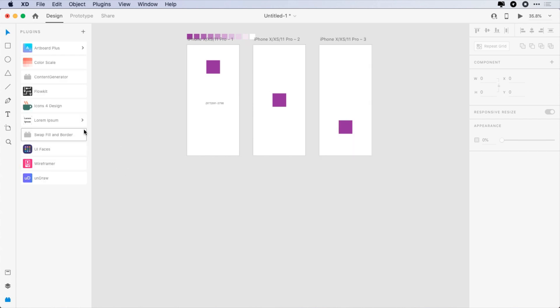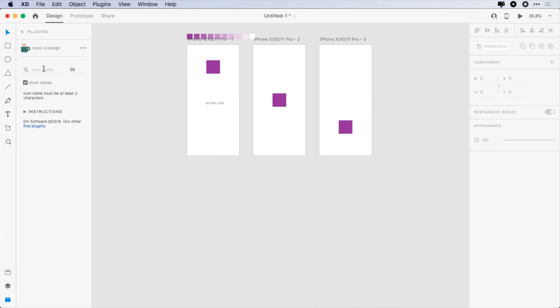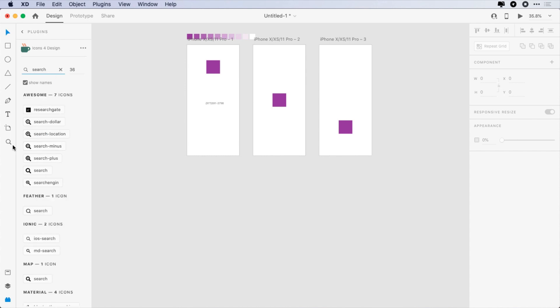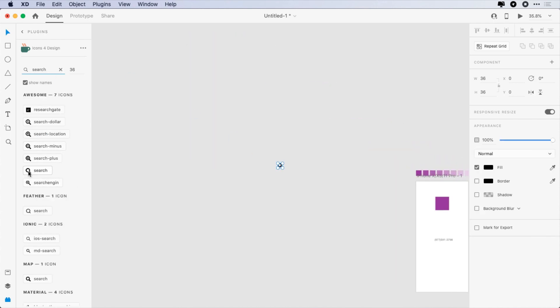The fifth plugin is Icons for Design. This is the best icon plugin, which has lots of SVG and editable icons.